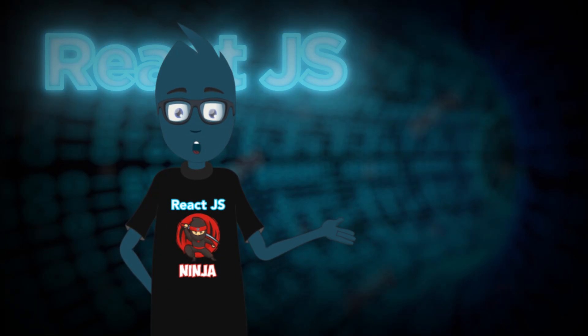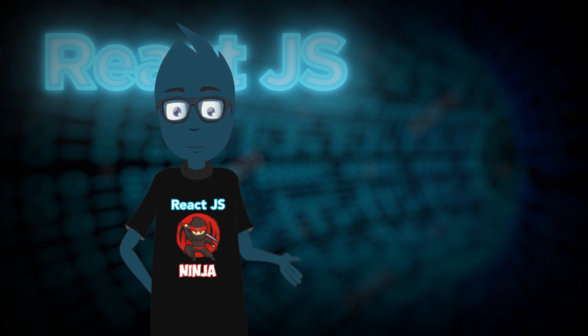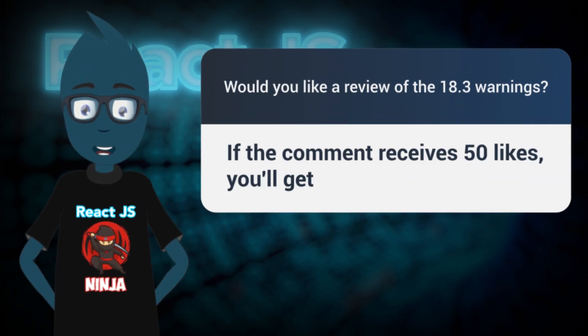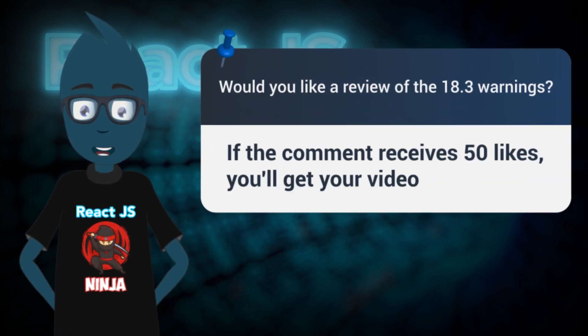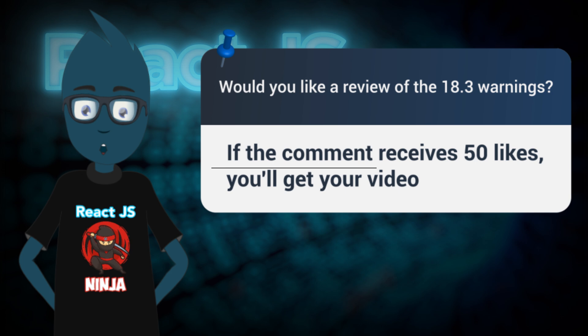As you've probably gathered, the release comes with numerous warnings but doesn't introduce any new functionality. I'll be posting a comment below the video asking, would you like a review of the 18.3 warnings? If the comment receives 50 likes, you'll get your video.